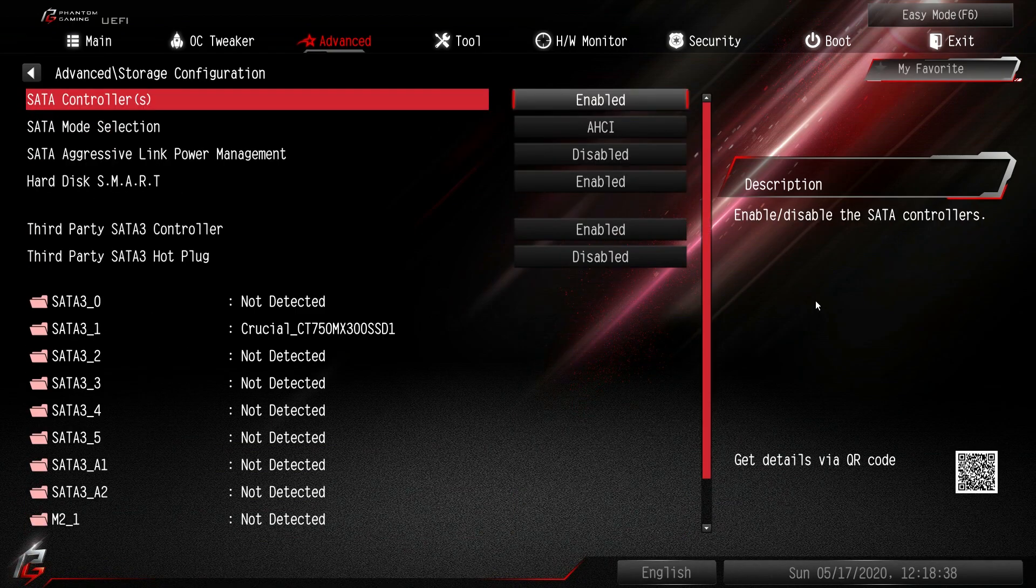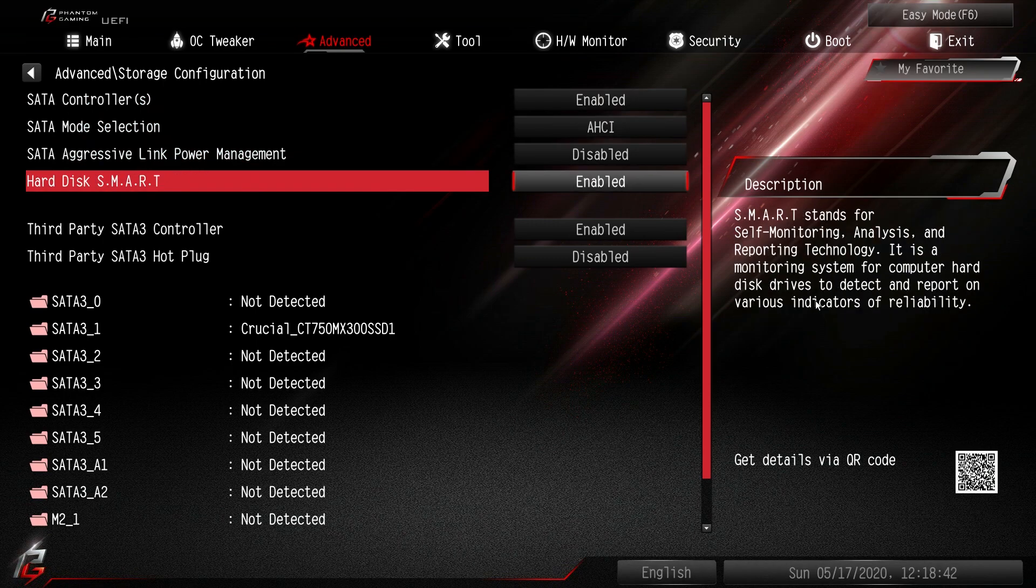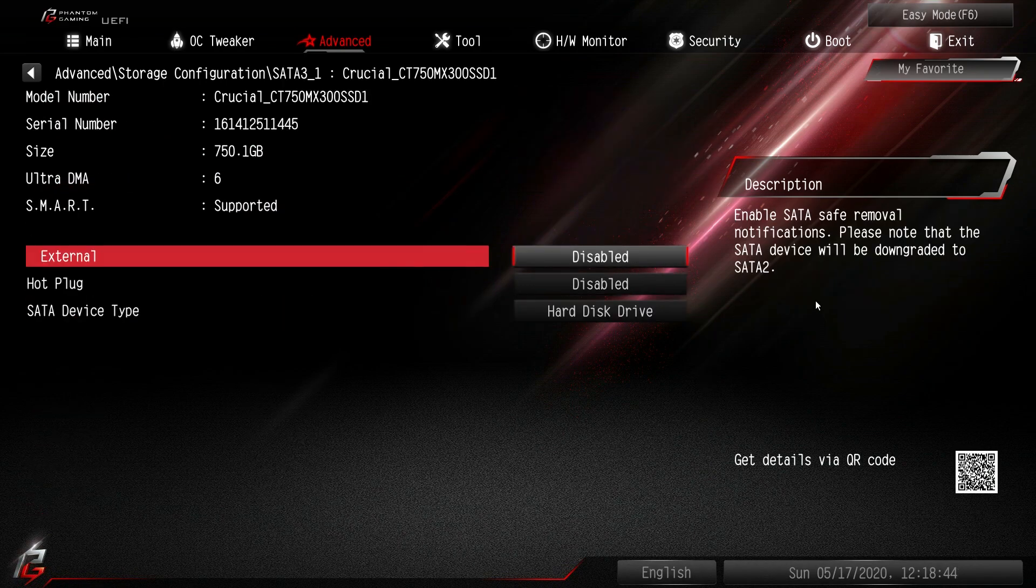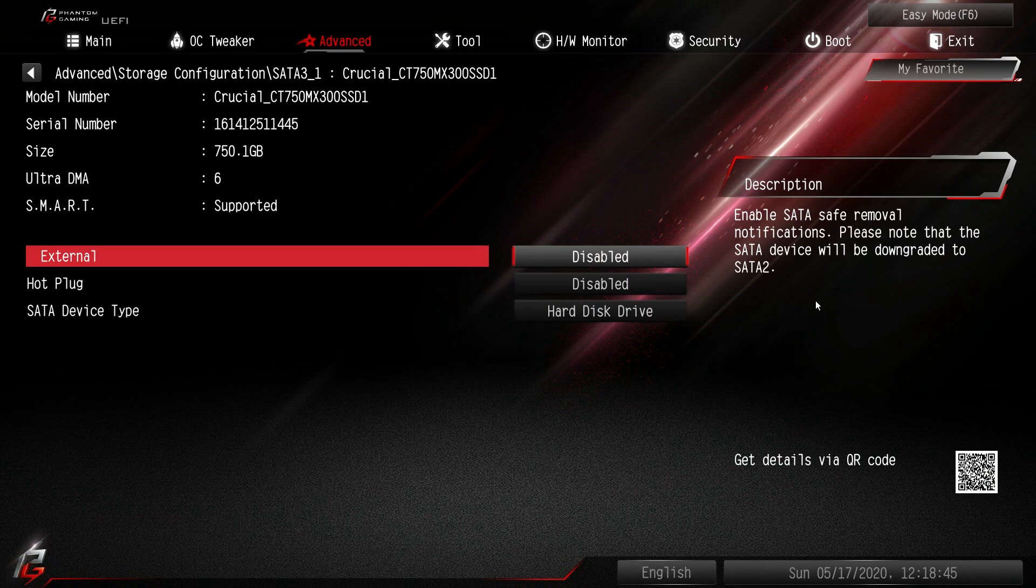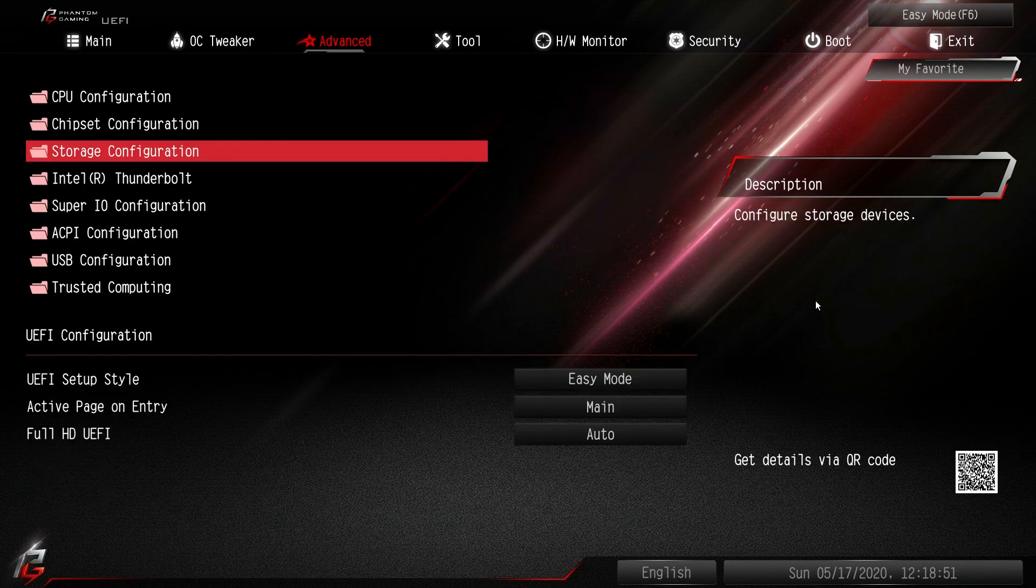Storage configuration. Again this is our storage. You can see that we have our drive installed. And you can go in there and just enable and disable certain things and see all of the information on the drive itself.